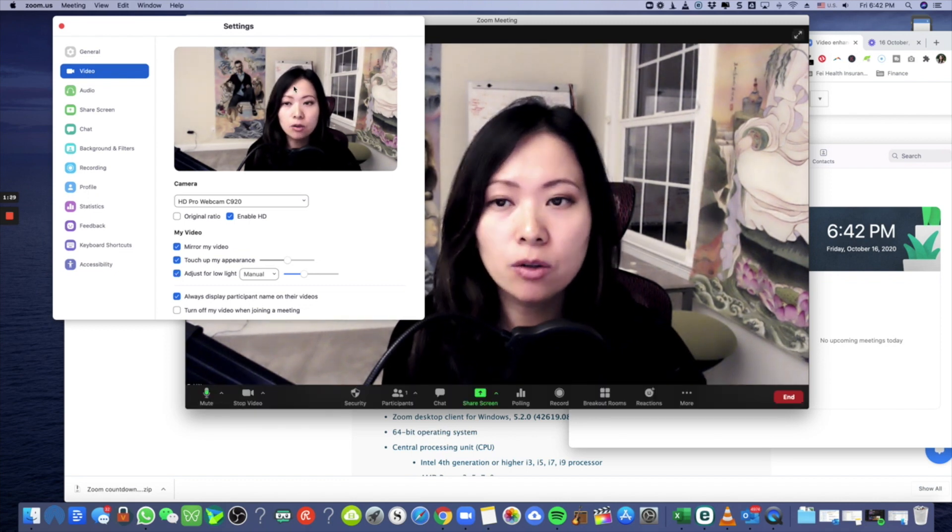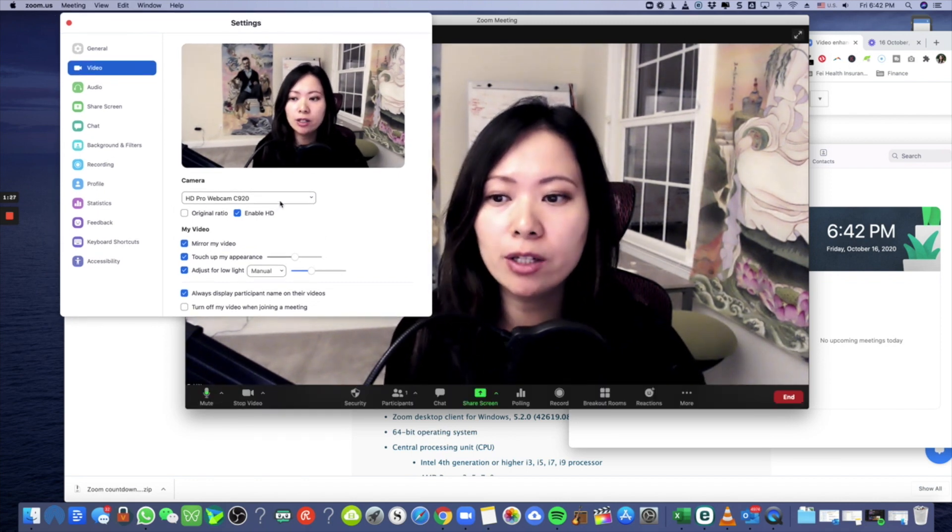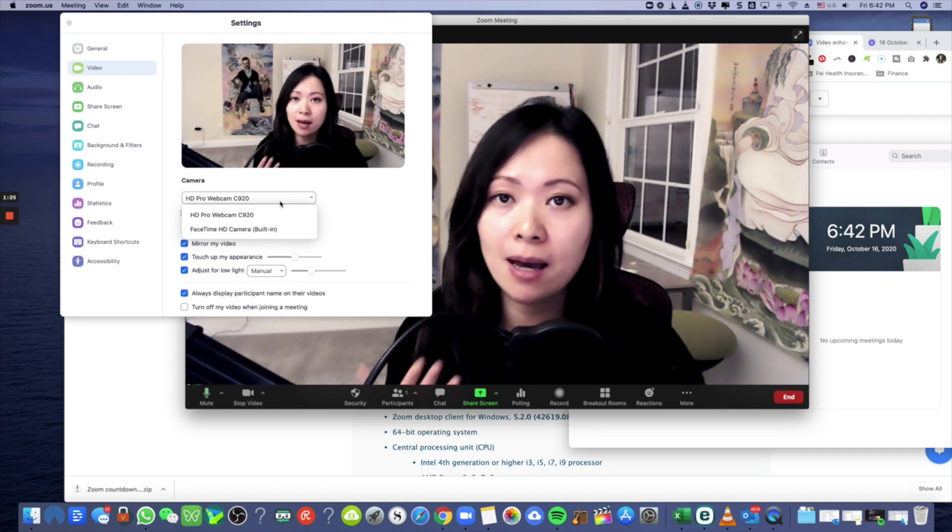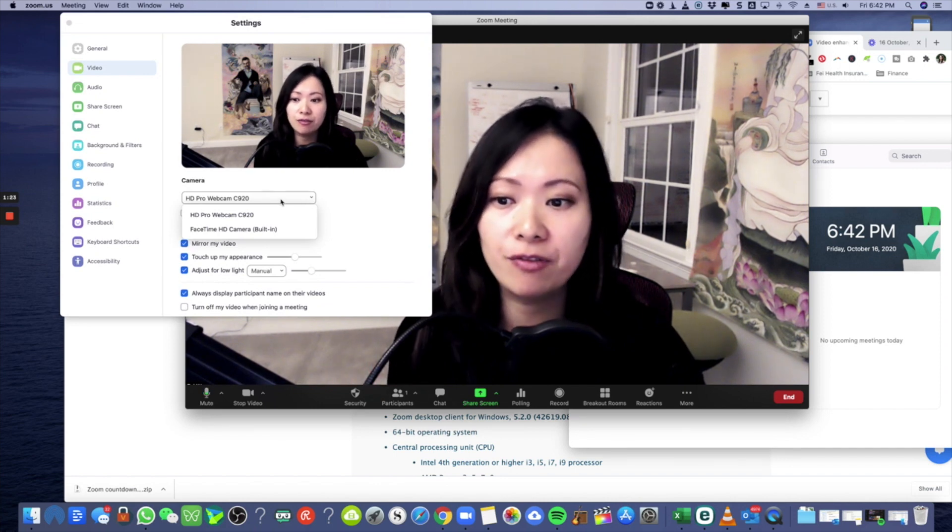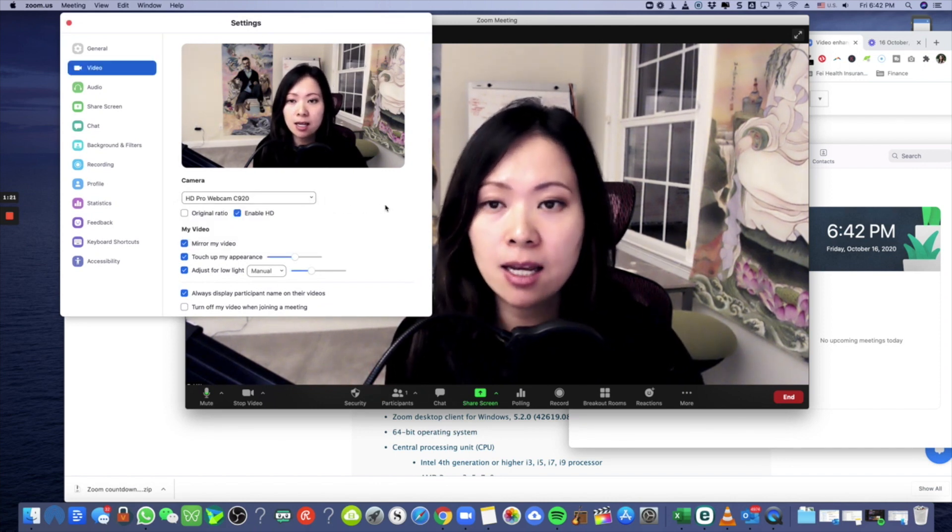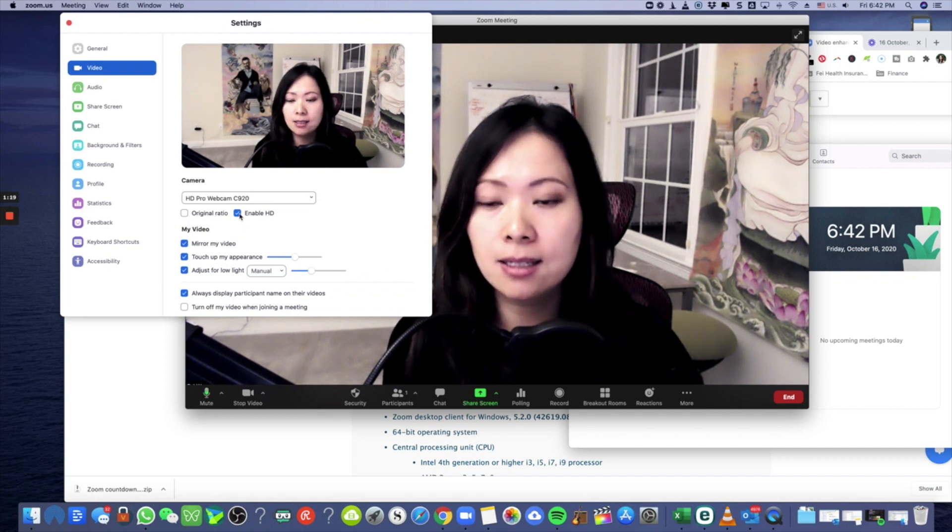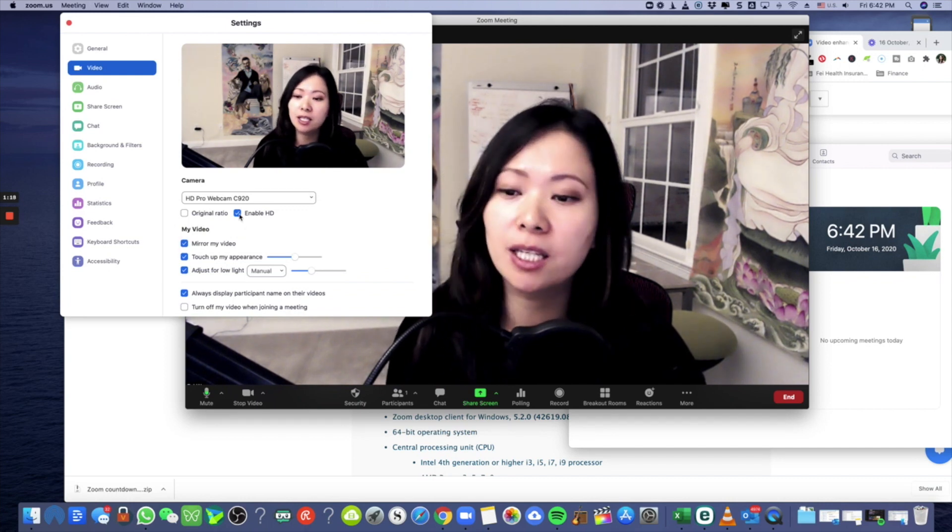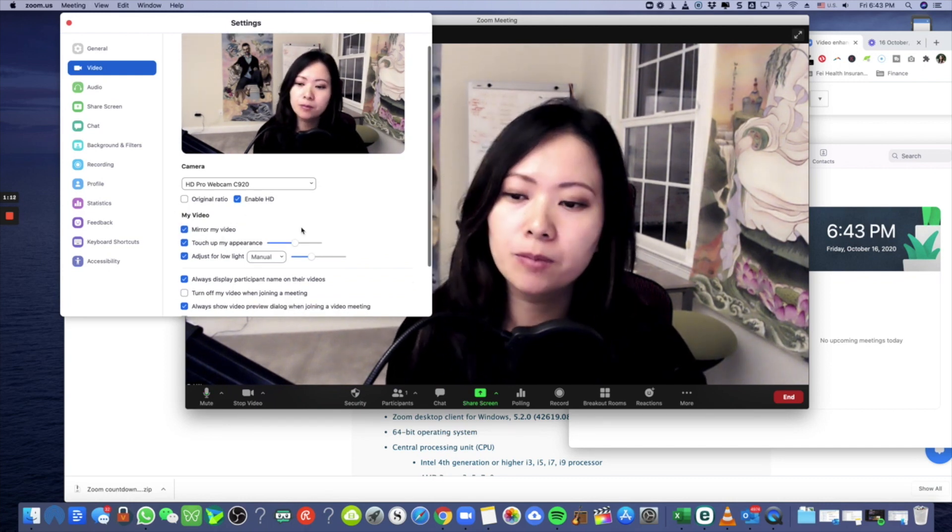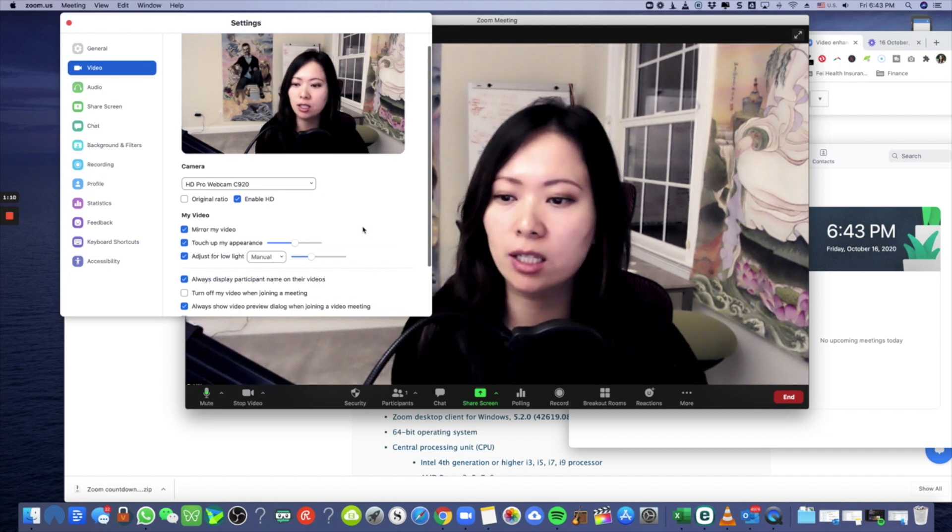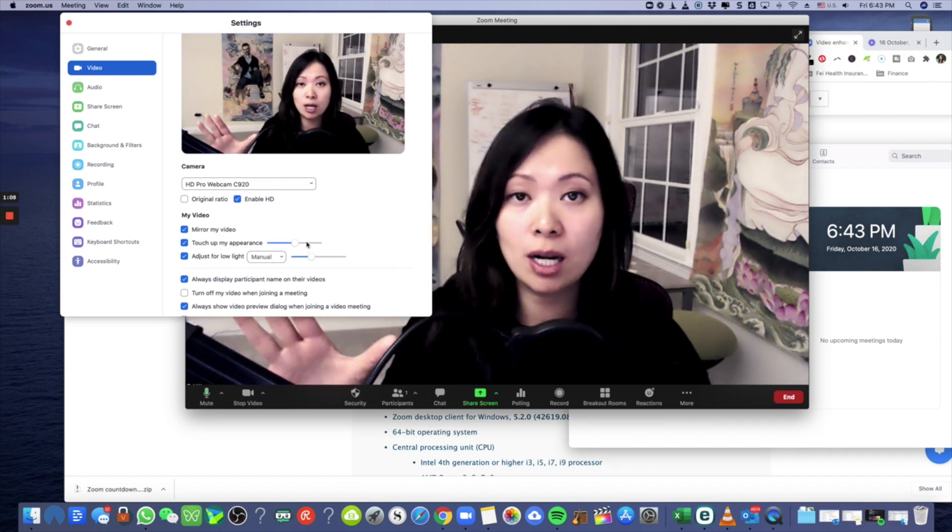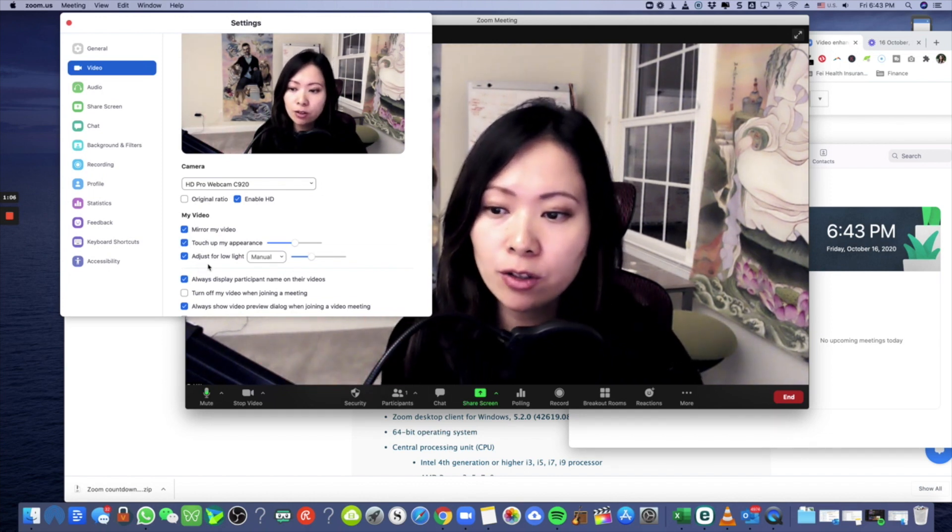So this is all you have to do. Now whether you have an HD Pro webcam like I do, or you simply have FaceTime HD built in, this will work. And I always typically check enable HD. Earlier in our other videos we talked about touch up my appearance, and that's what I'm not here for.